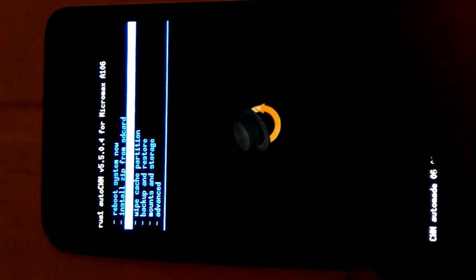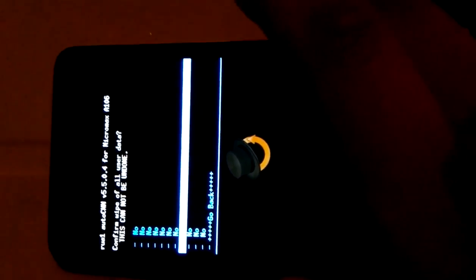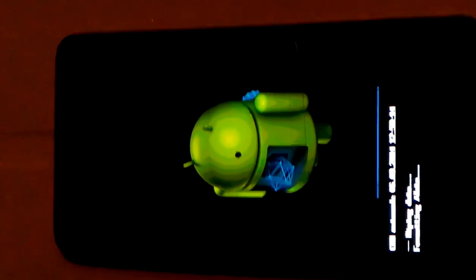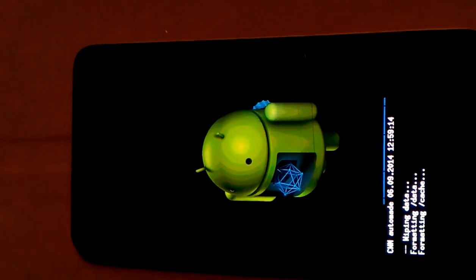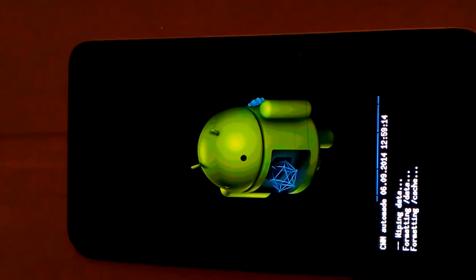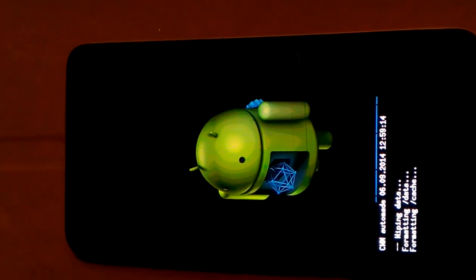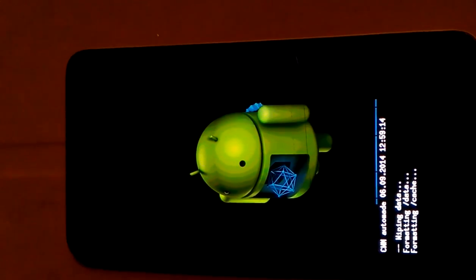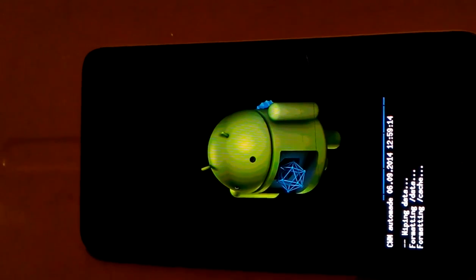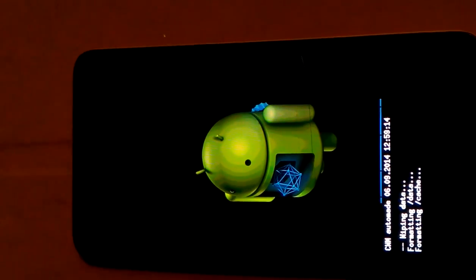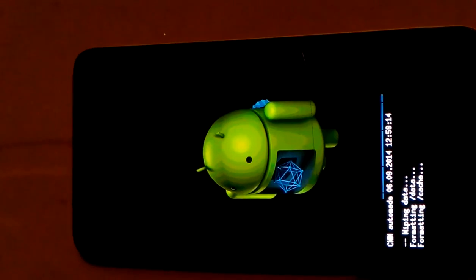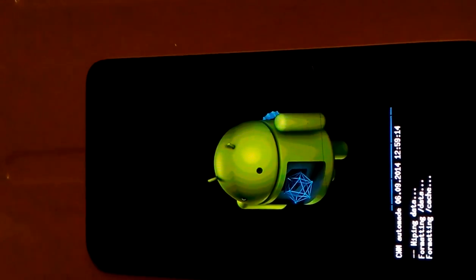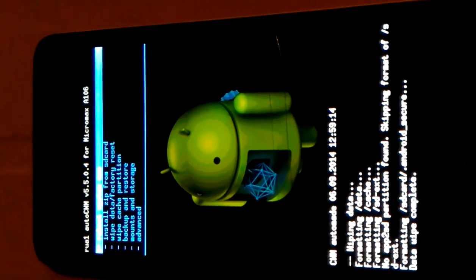Go to wipe data factory reset. Delete all user data. Format and flash. Have some patience. Go drink some water or coffee or tea, whatever. Let's see. Data wipe complete.